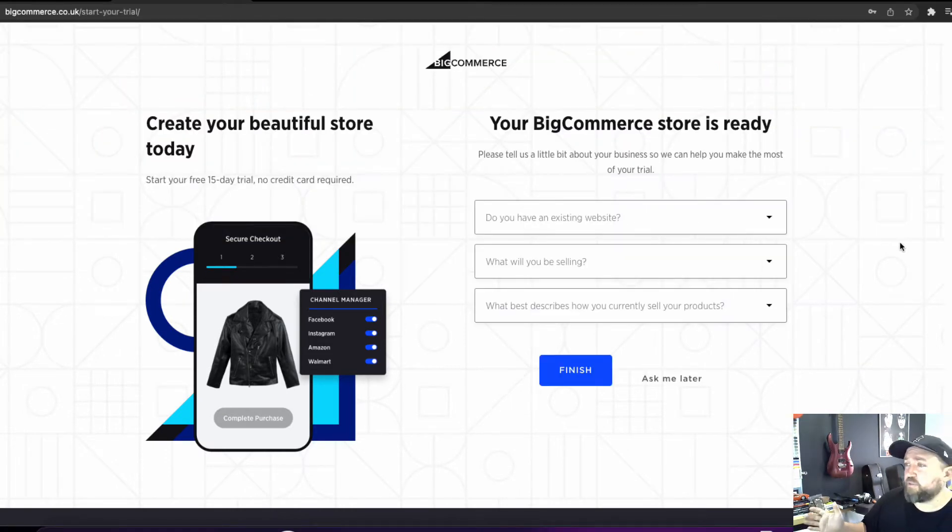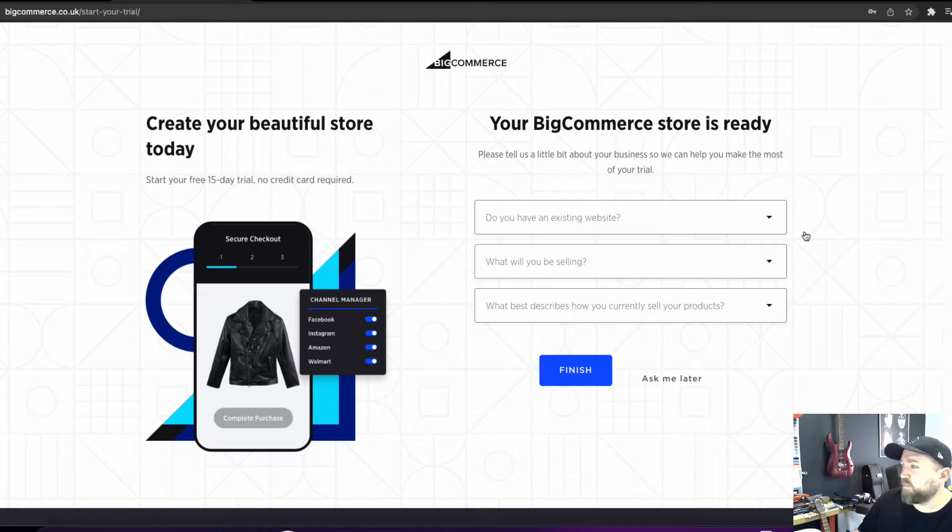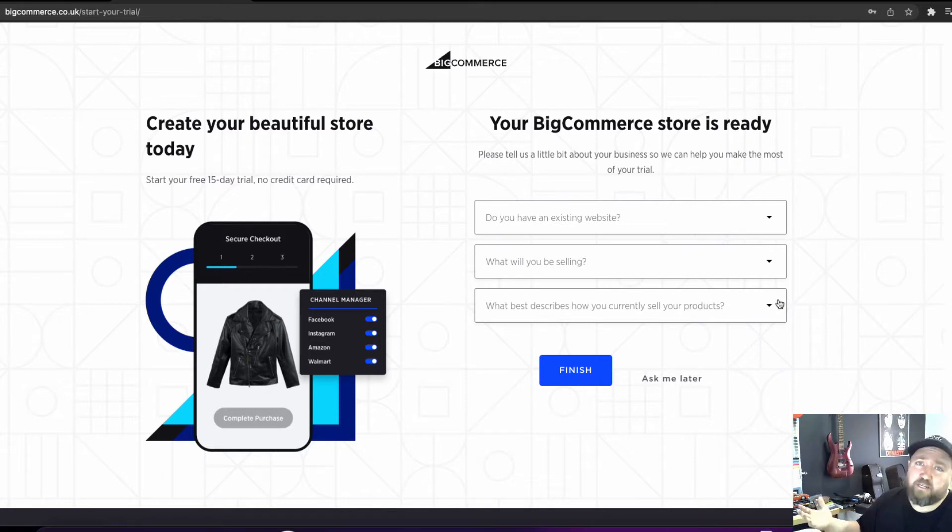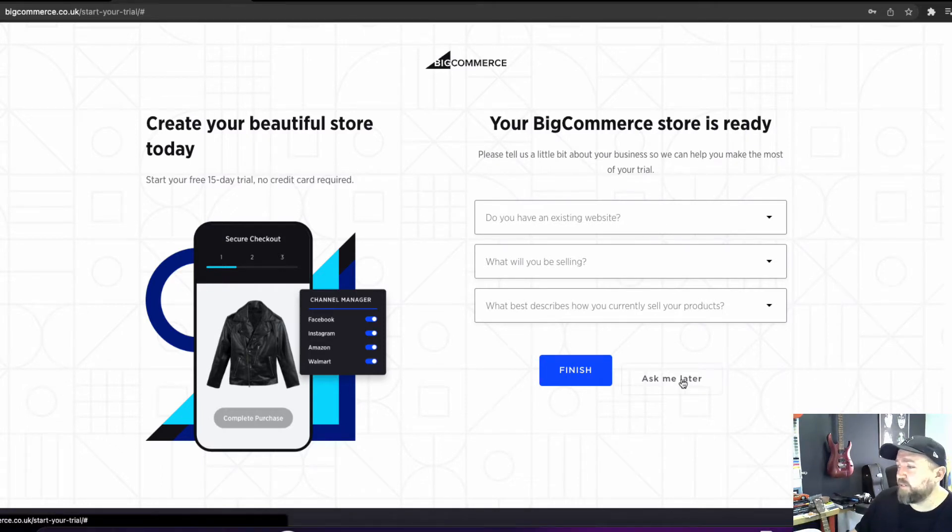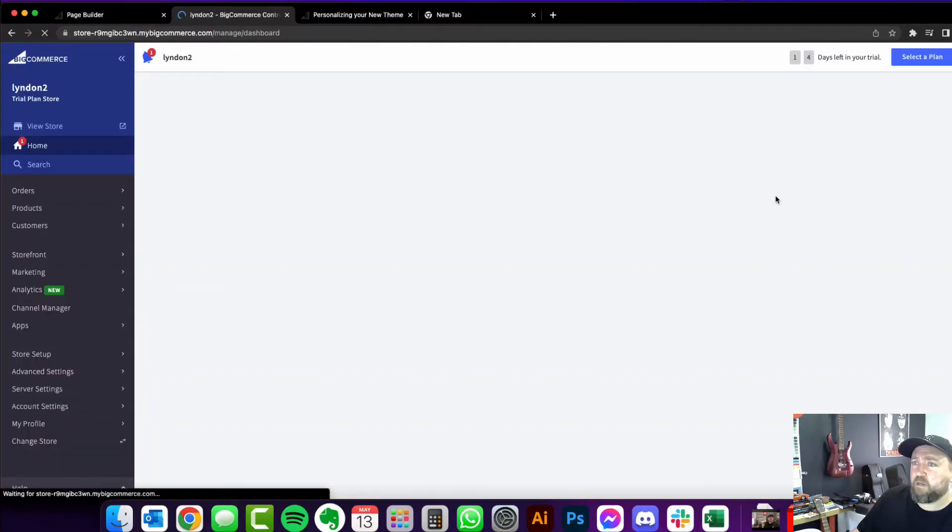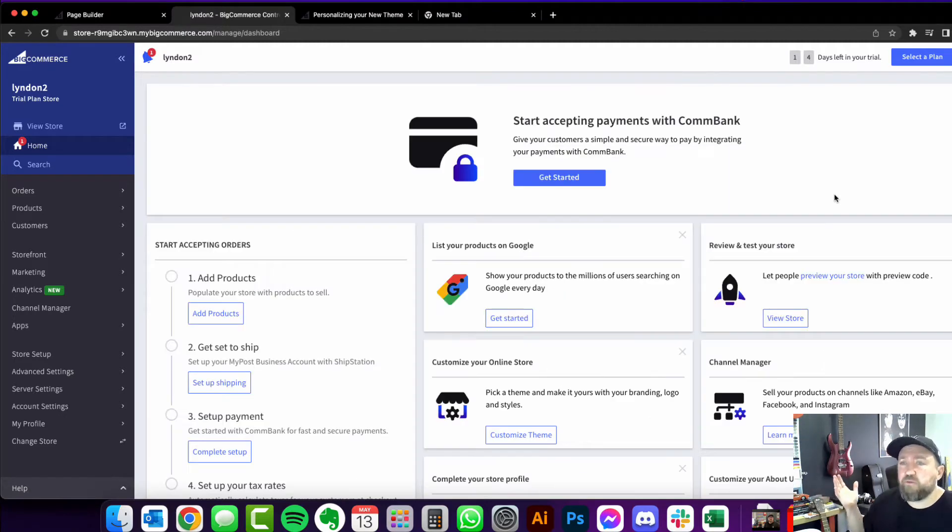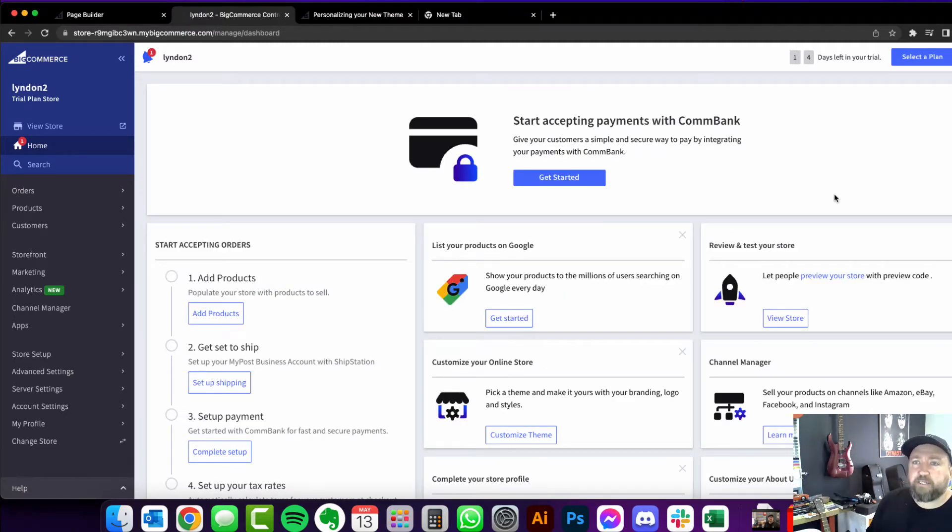So now your store is ready. It just likes to ask you a couple of questions. You can just do ask me later or you can just answer these. It's only for survey purposes and it helps them get to know their customers better. And here you are. It brings you straight into your dashboard.